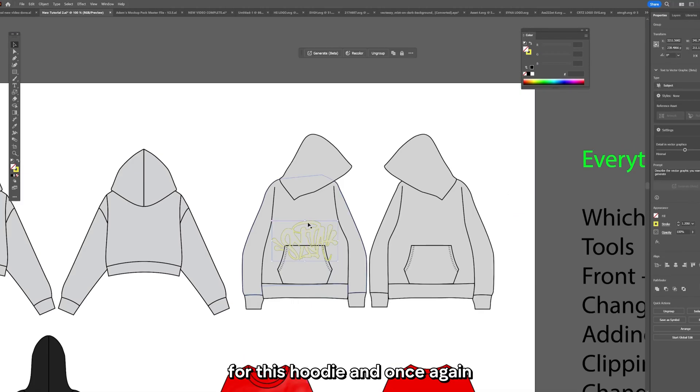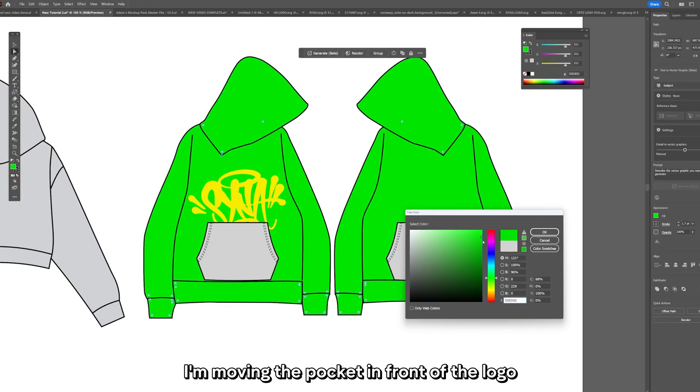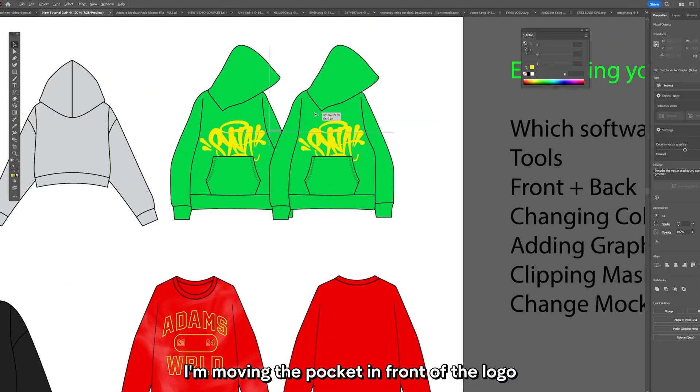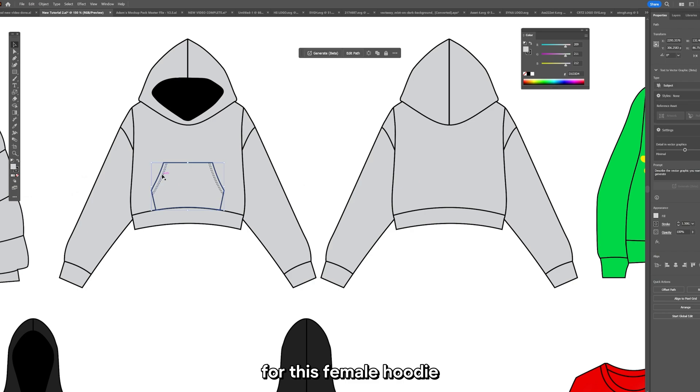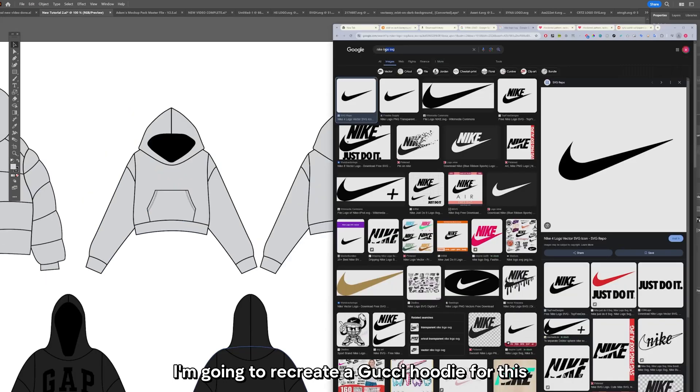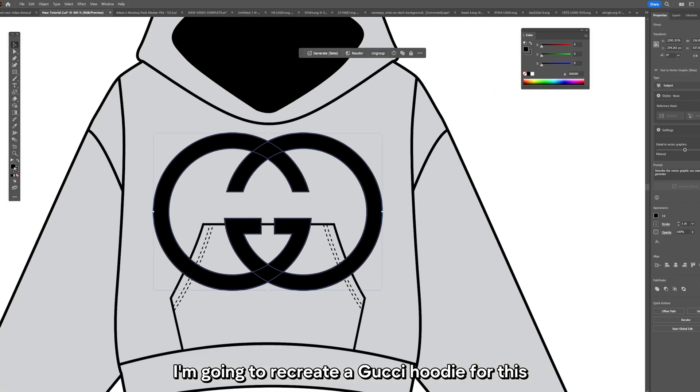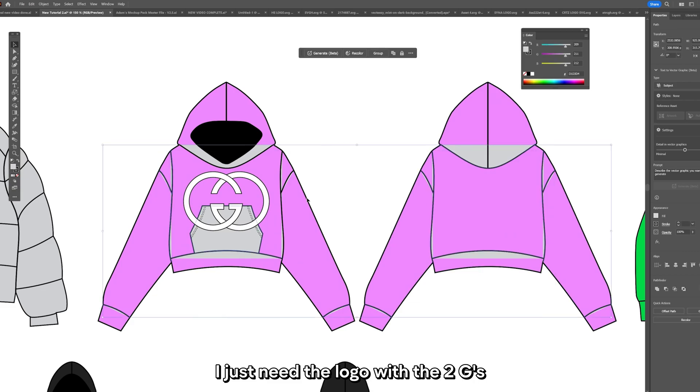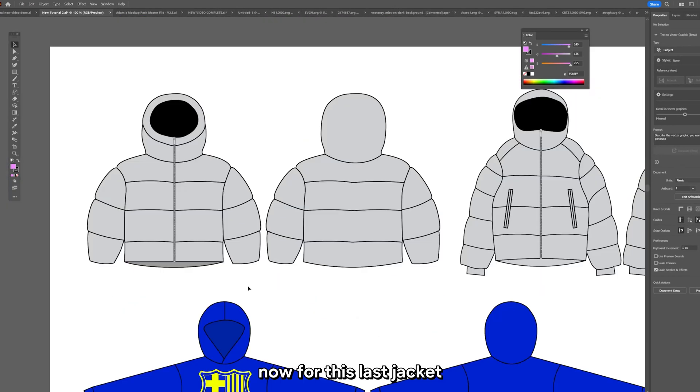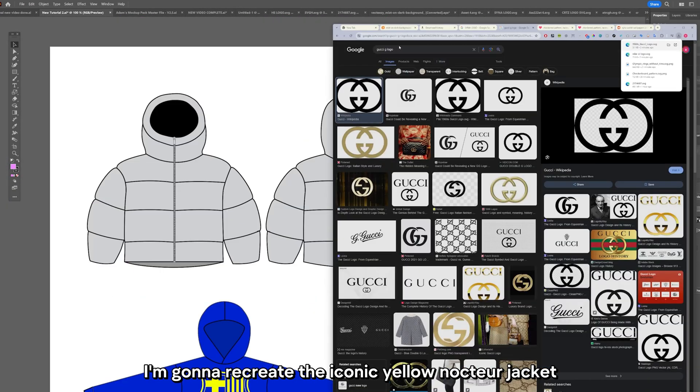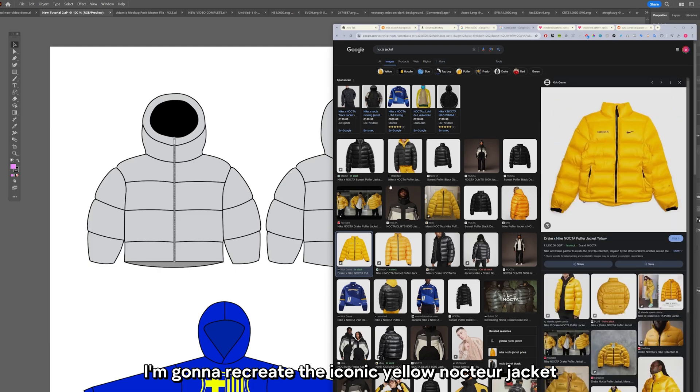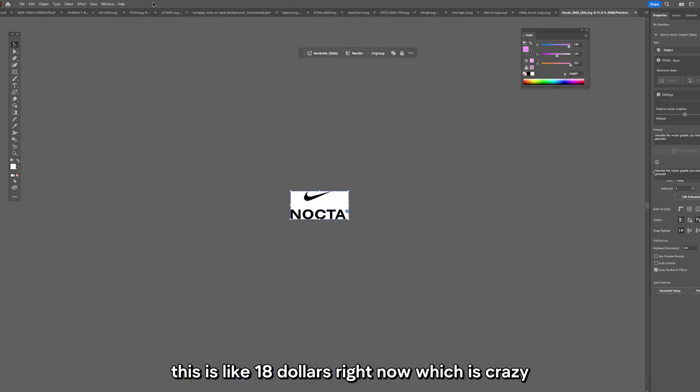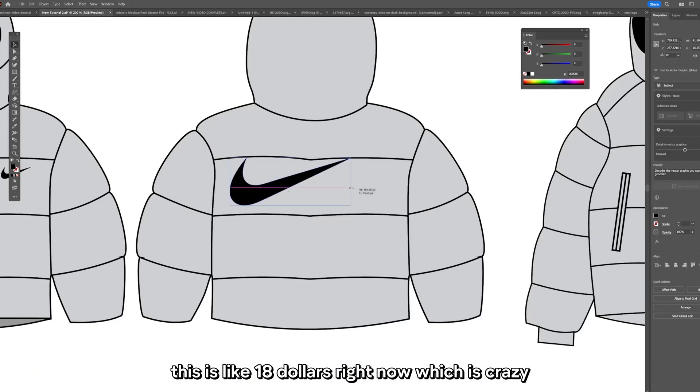For this hoodie I'm once again keeping it Cinna World. I'm moving the pocket in front of the logo. For this female hoodie I'm going to recreate a Gucci hoodie. For this I just need the logo with the two G's. Now for this last jacket I'm going to recreate the iconic yellow Nocta jacket. This is like $1800 right now which is crazy.